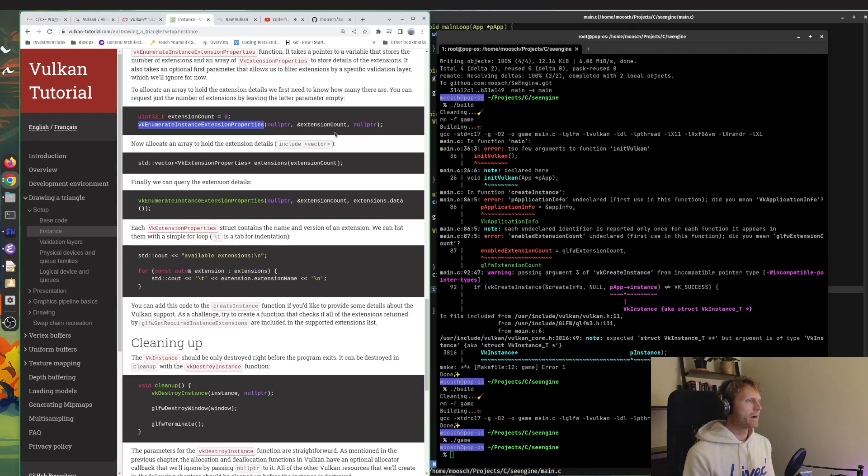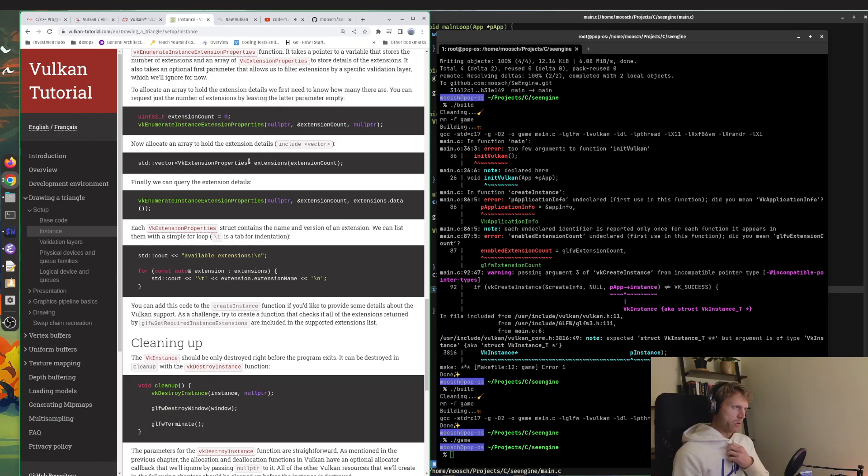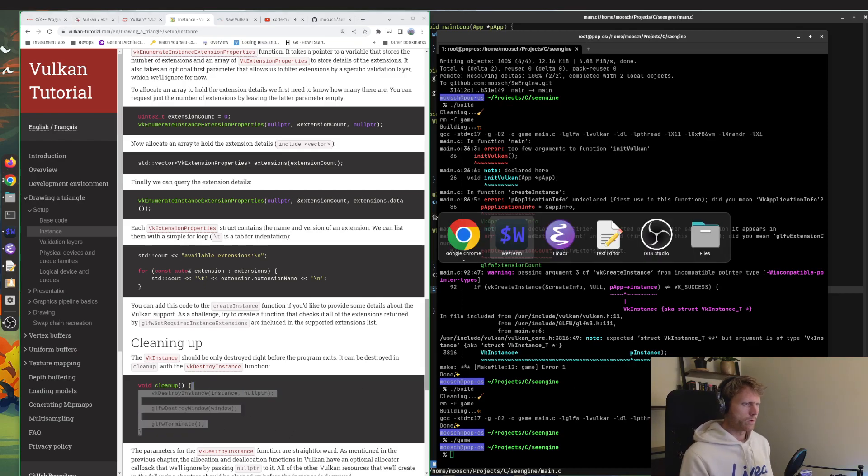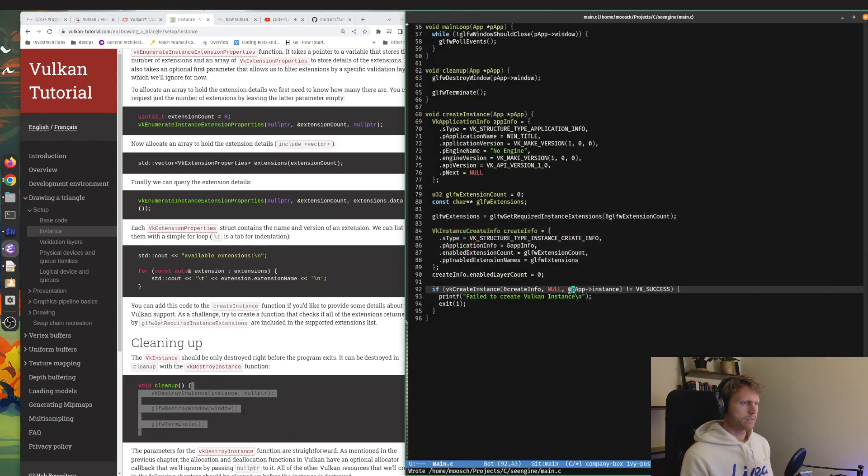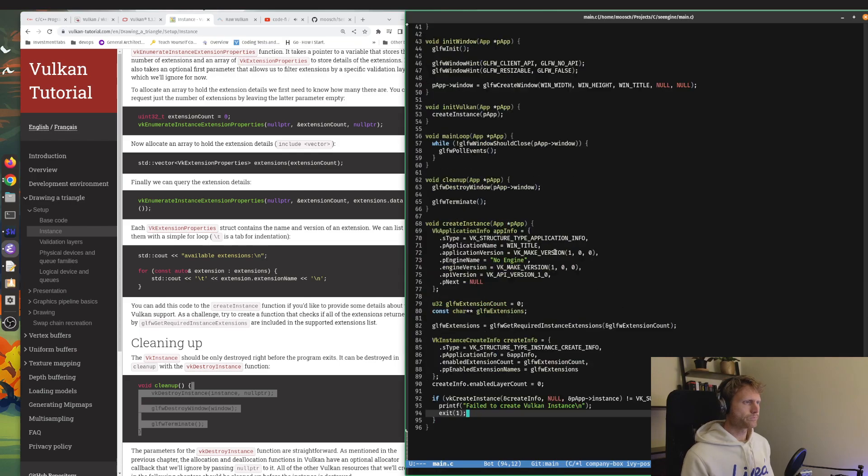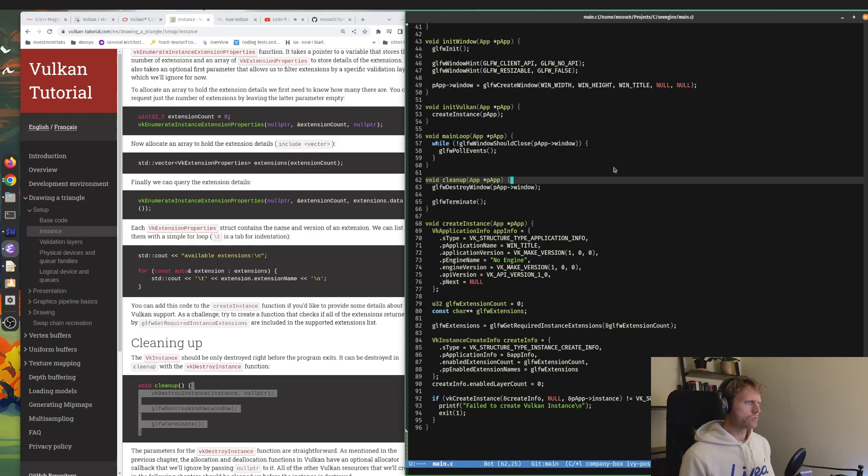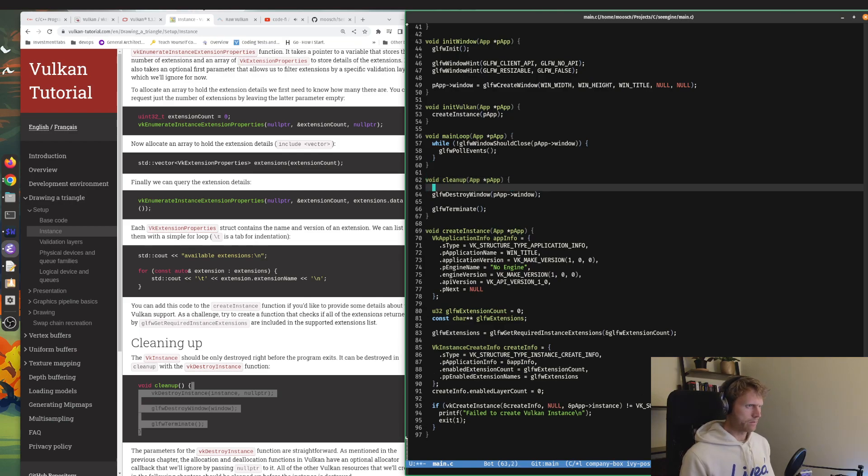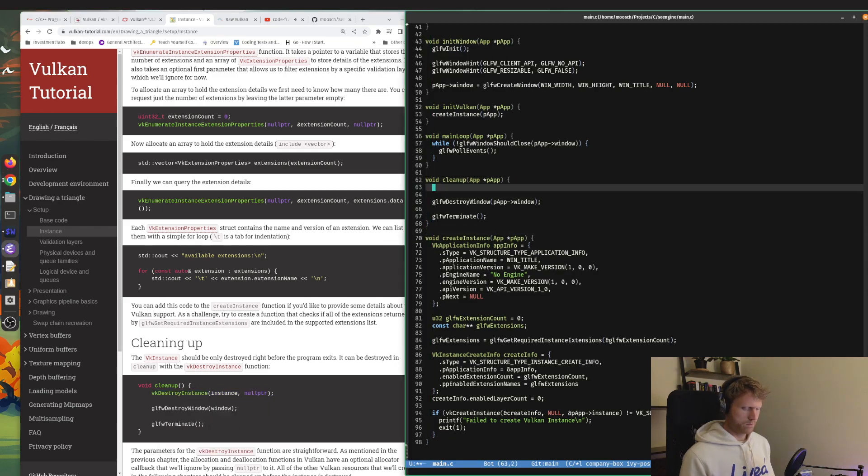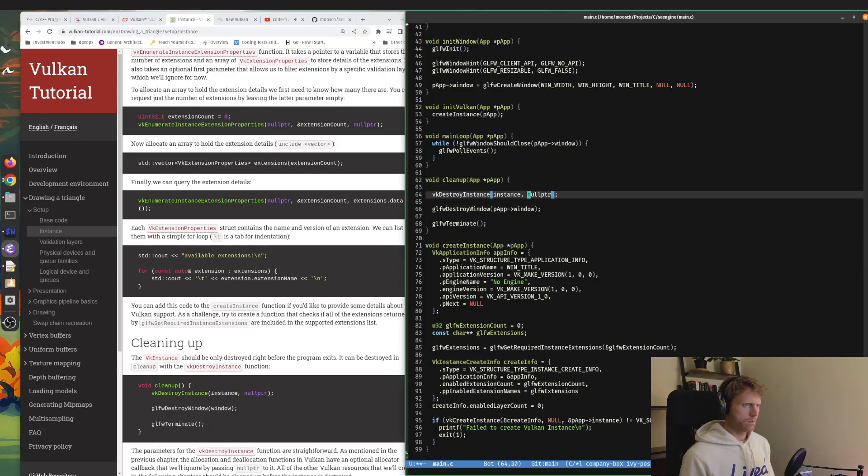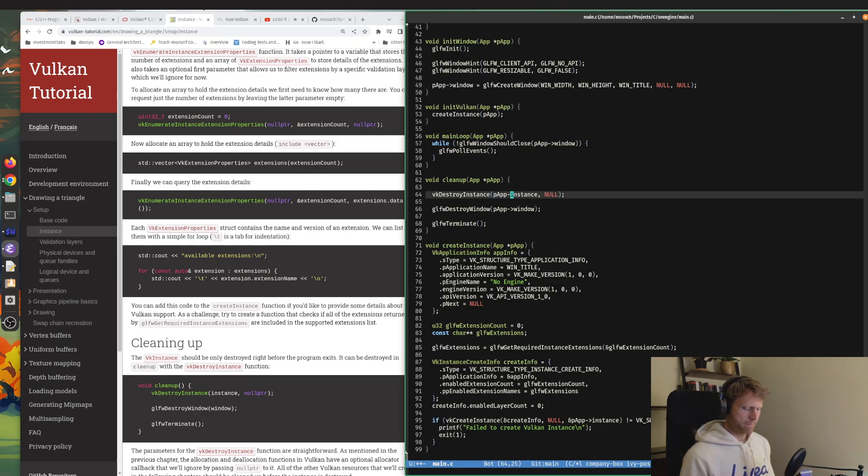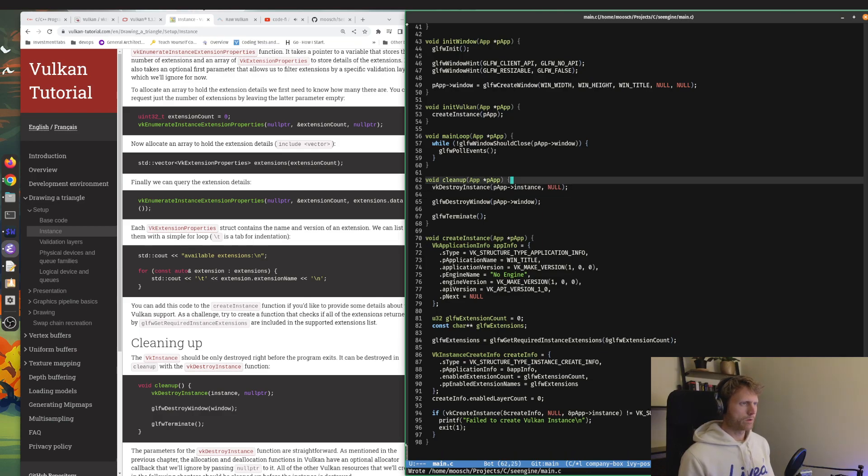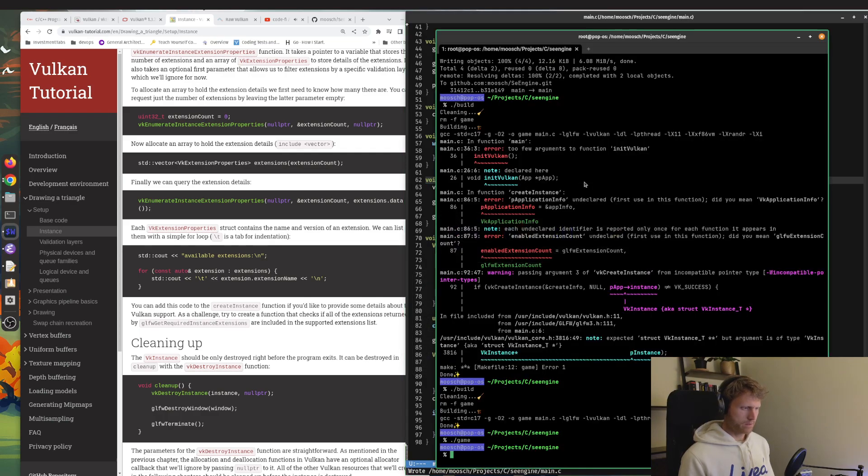But let's do this cleanup real quick, because it's always good to clean up after oneself. So in the cleanup function we need to do VK destroy instance now. Null and we want to point it to app instance. Let's try it again. Build and run the game. It runs. Excellent.